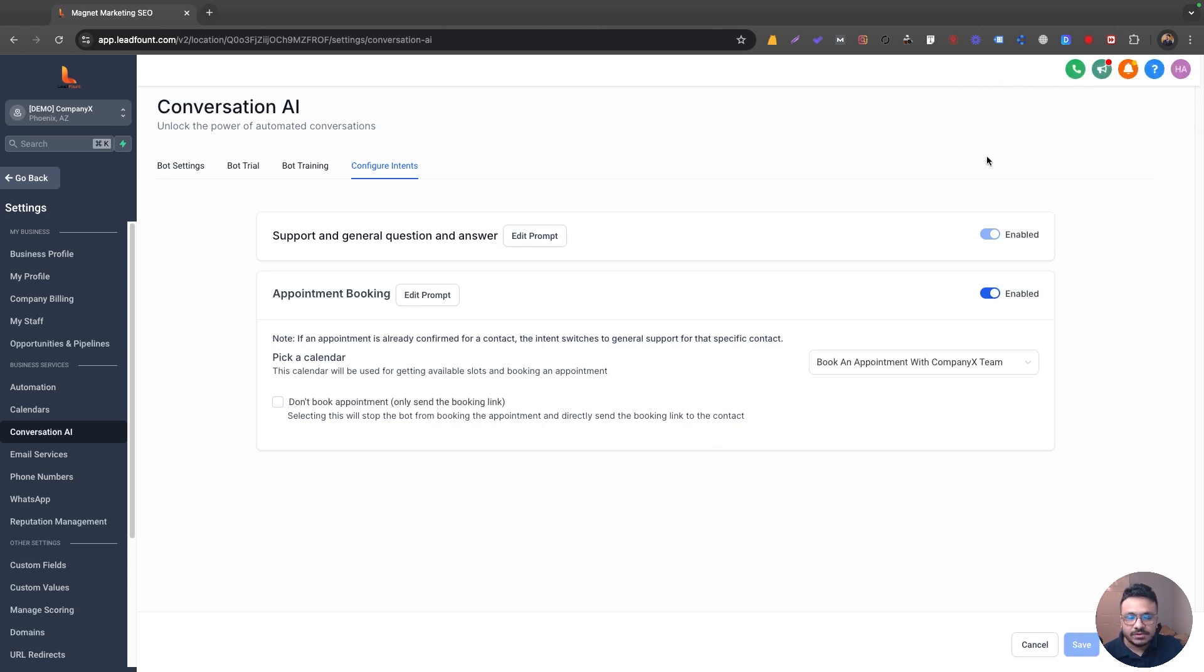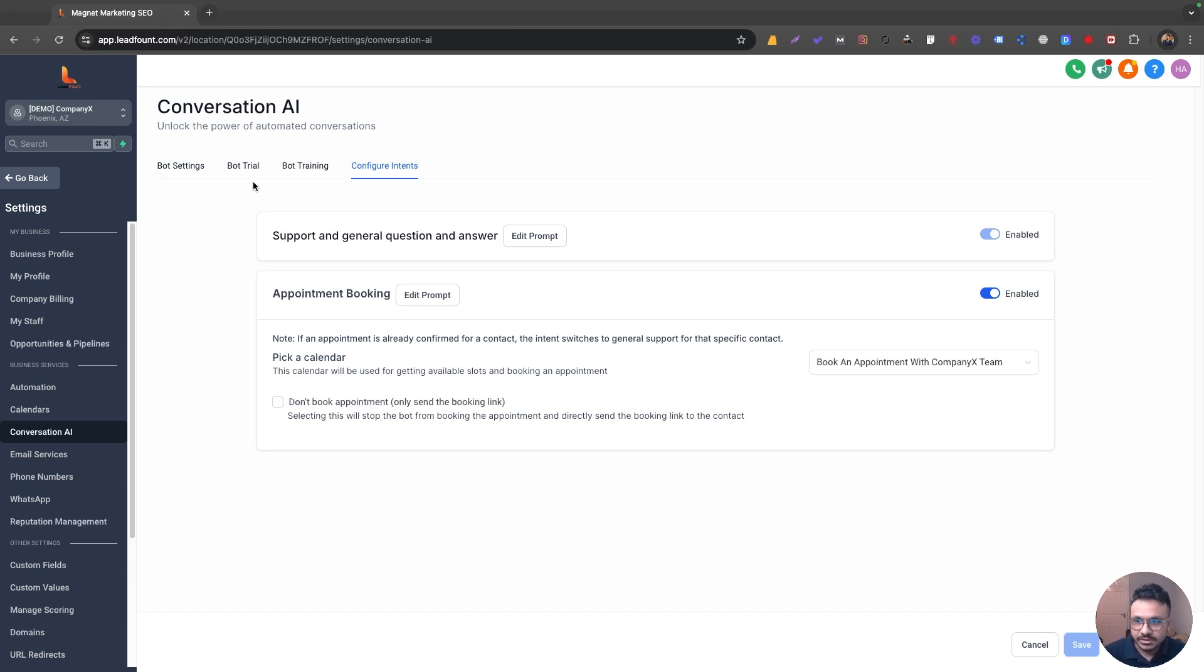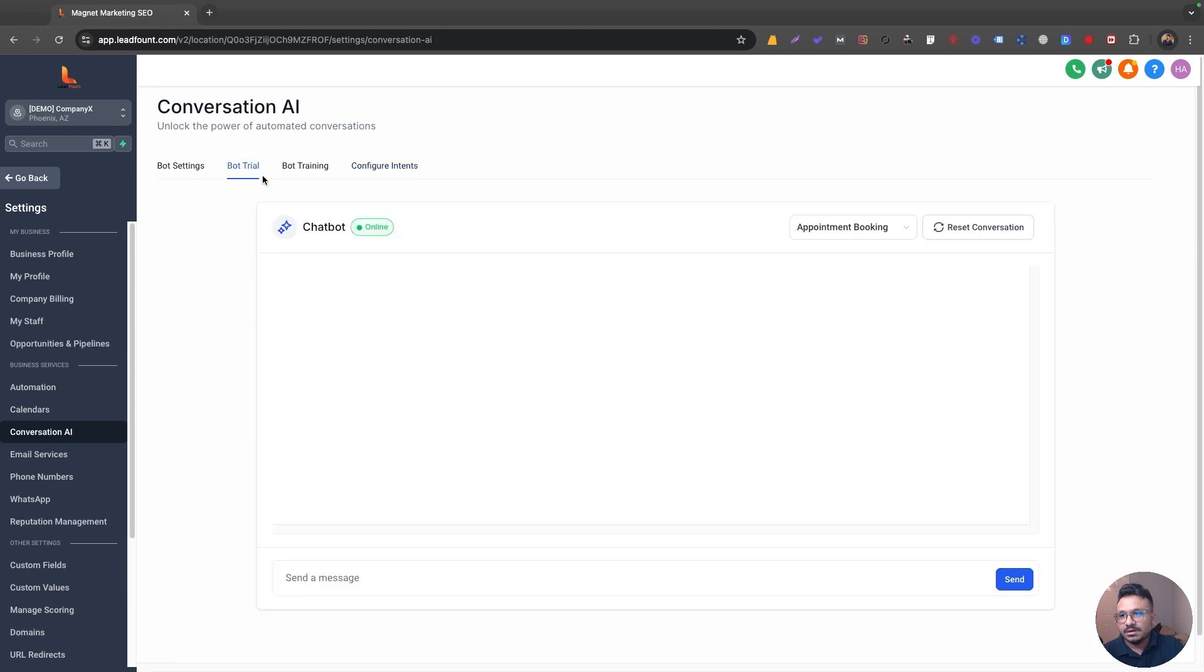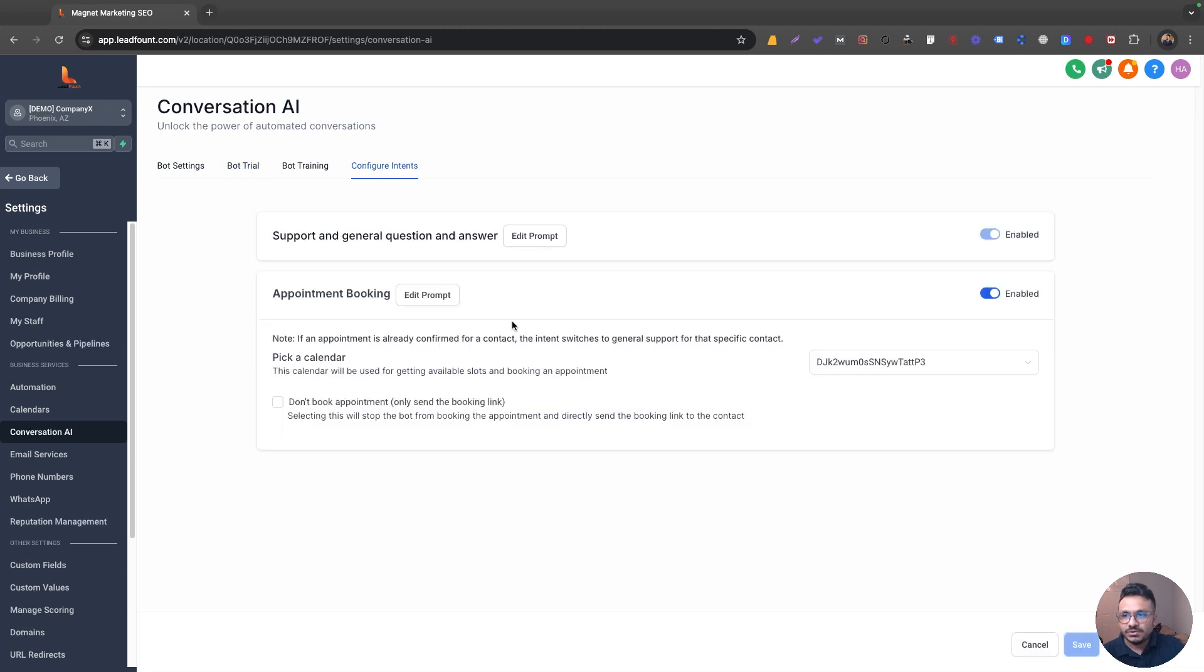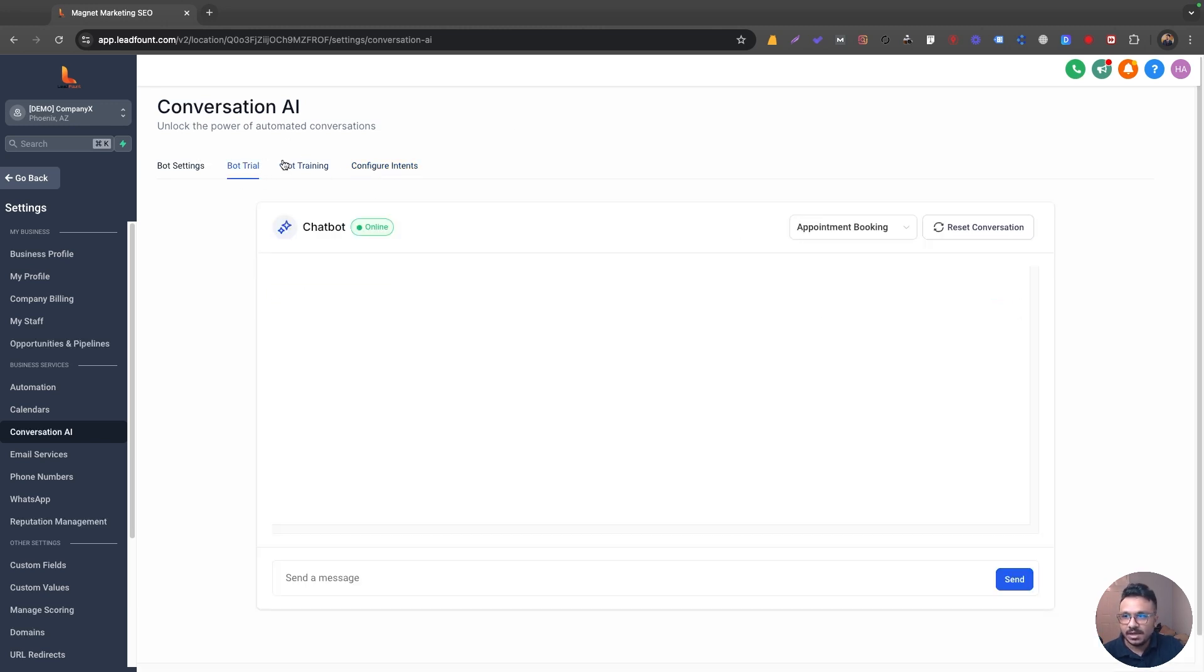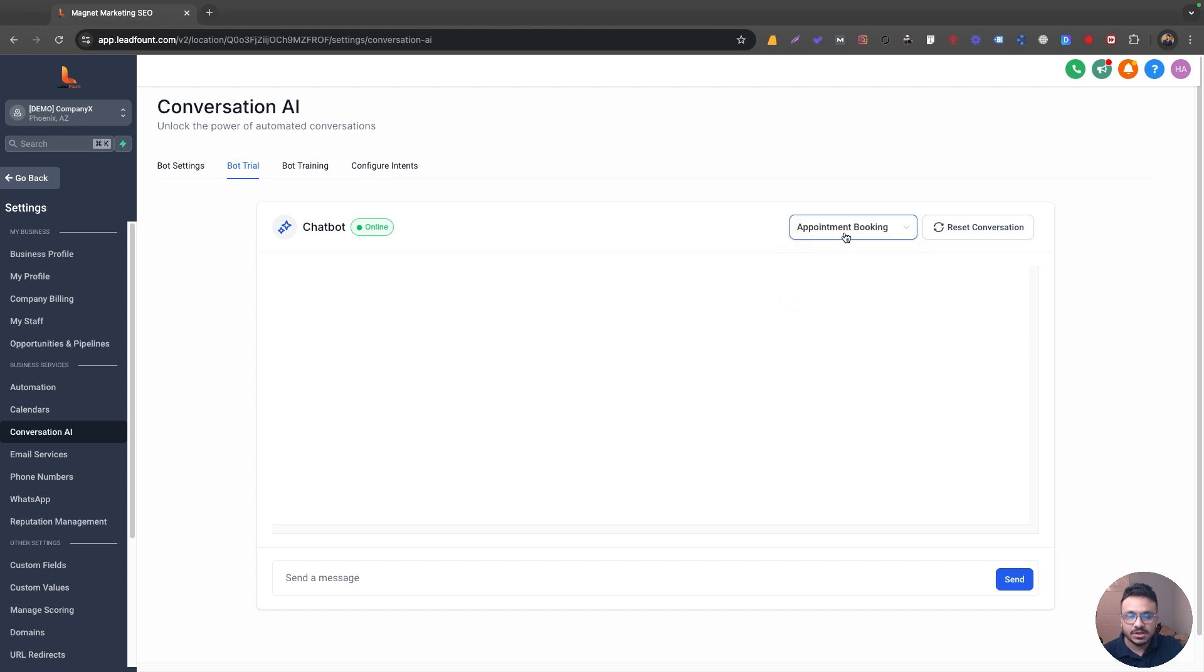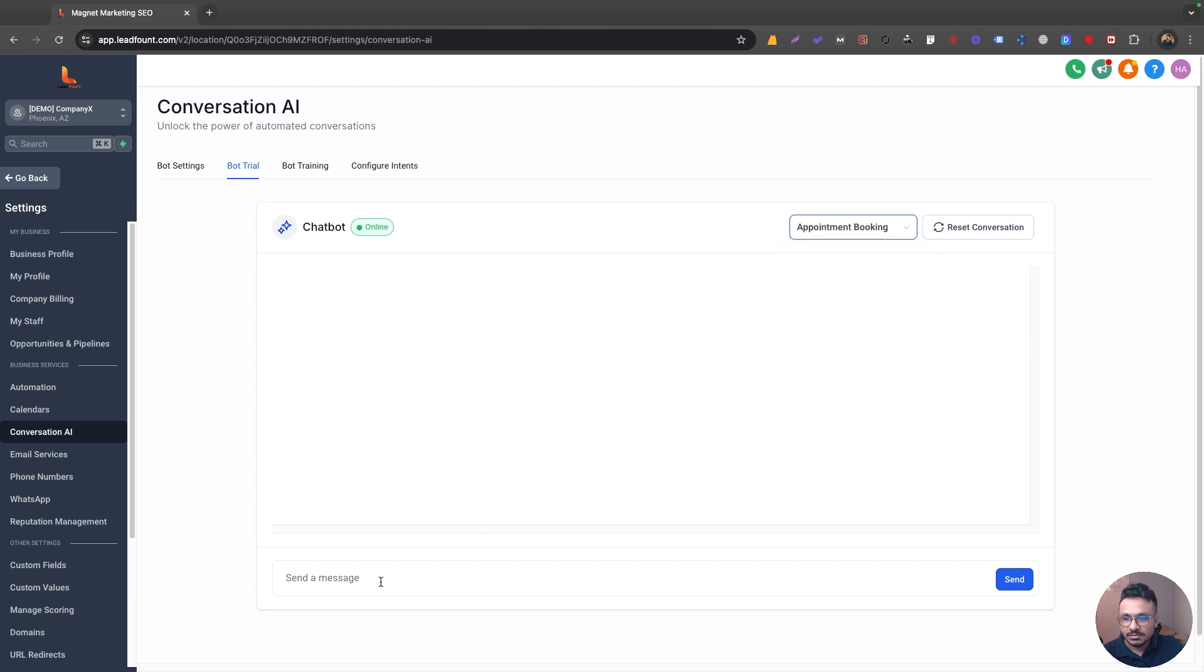Hit save. And that's a really basic setup for conversation AI. There's lots of other things you can do. I'll do a separate video on how to use conversation AI with global automations workflows. So that's a video for another day. But now if I go to bot trial, make sure you have enabled this and go to bot trial. Now you can select the mode, which is appointment booking. Otherwise, if you select general question, it won't be able to book that appointment.